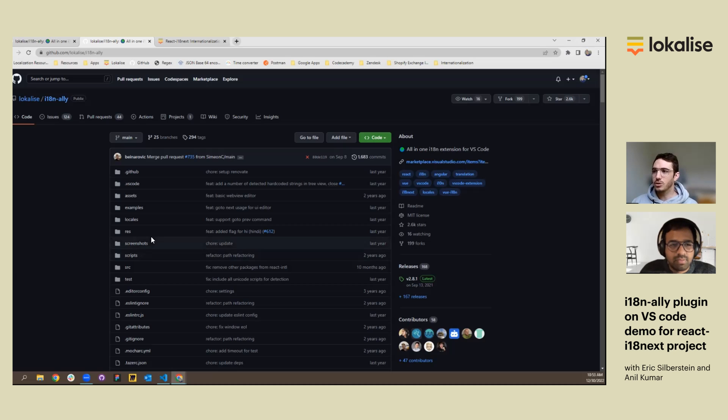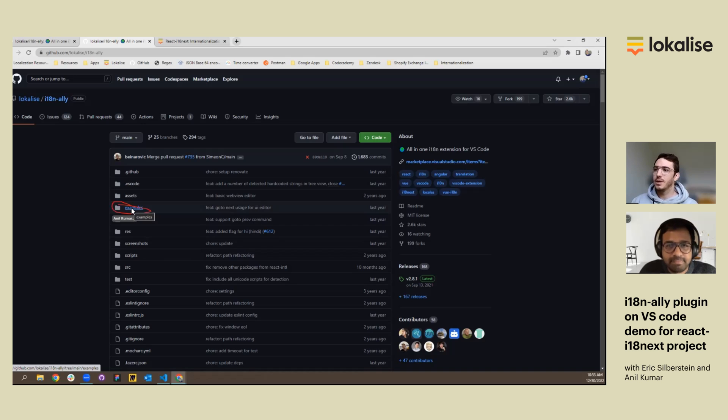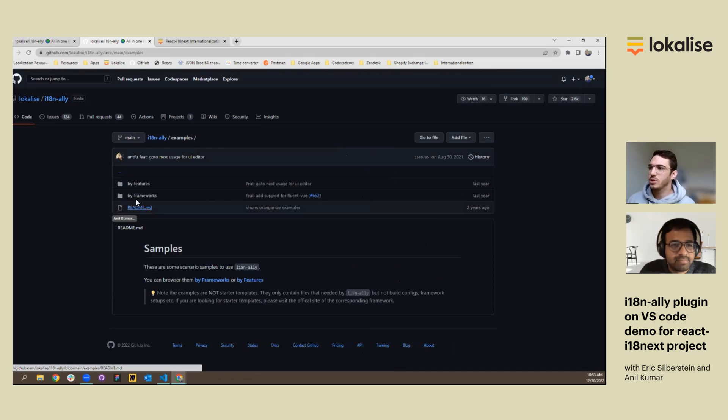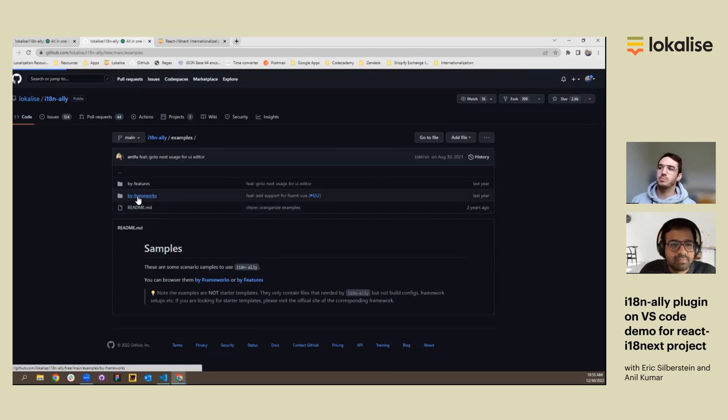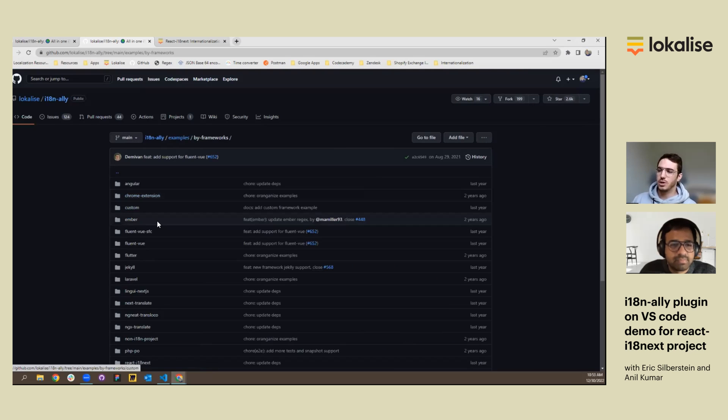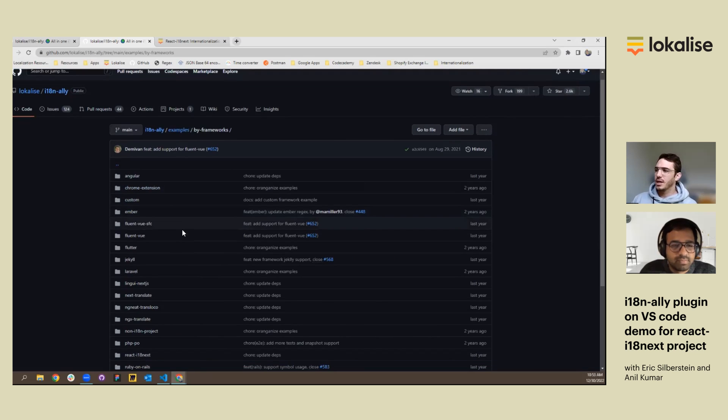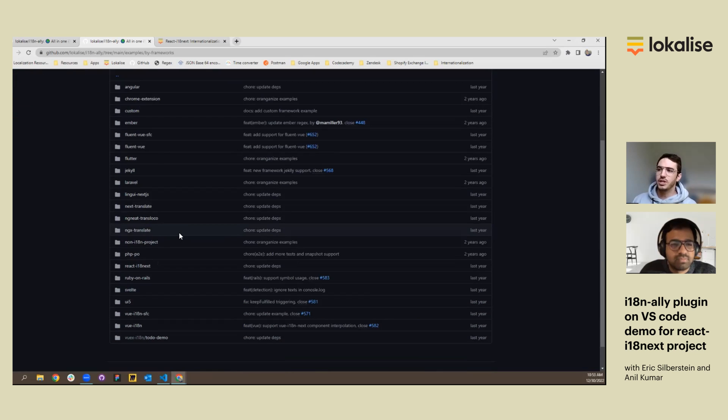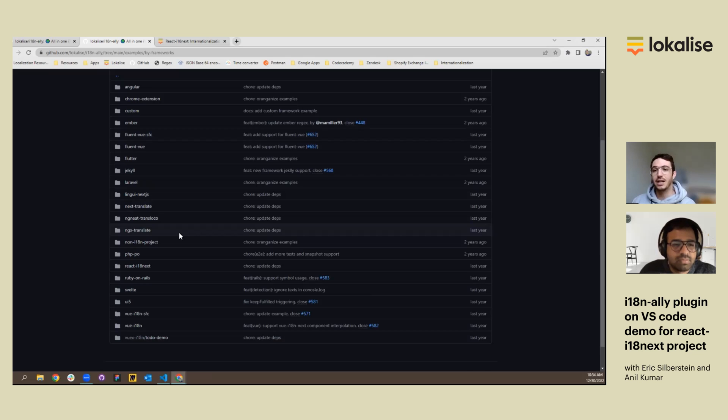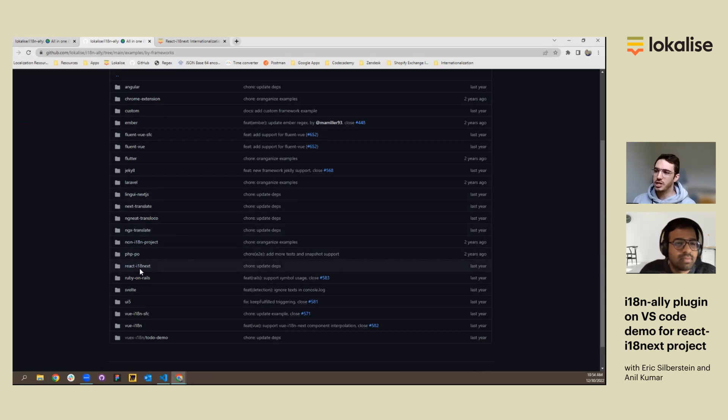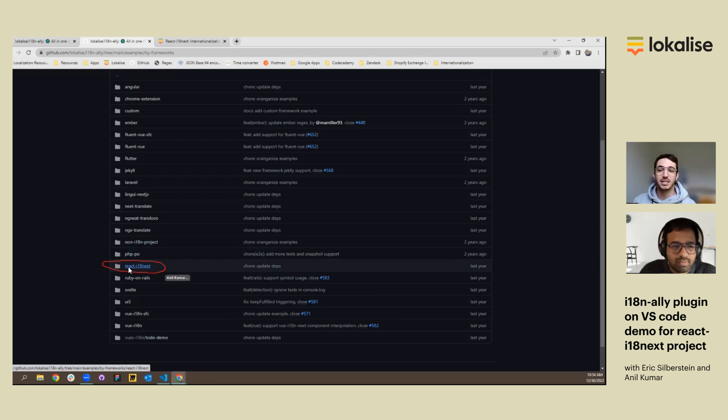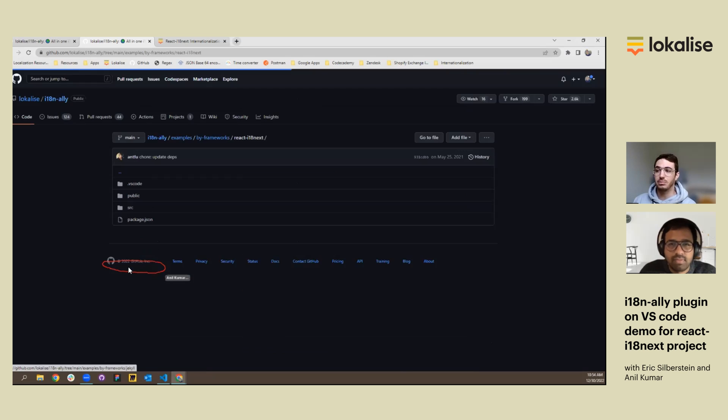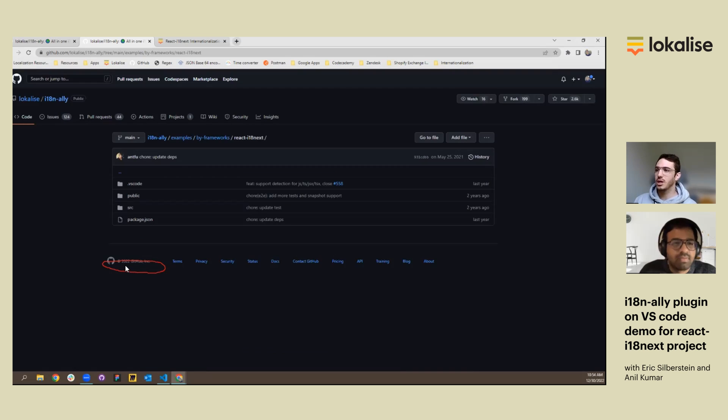So I believe I go to examples, right Anil? Yeah. Click on examples, and first we'll show you examples by frameworks. So here is a directory of all the different frameworks that the i18n Ally works for. And since our project uses the React-i18n-next library, that's what we'll use.